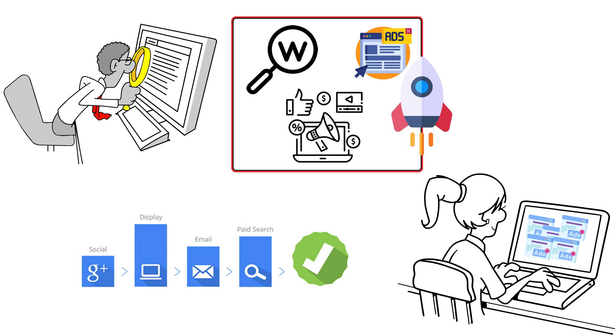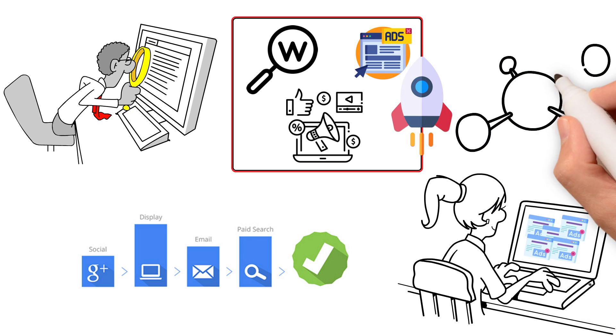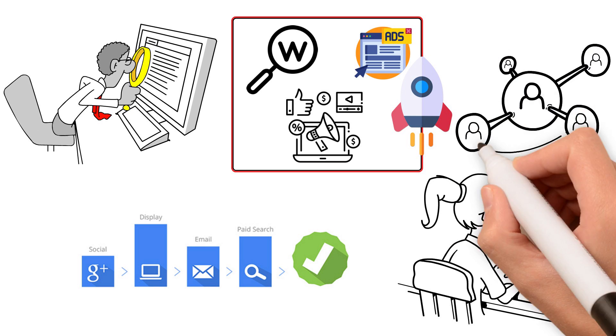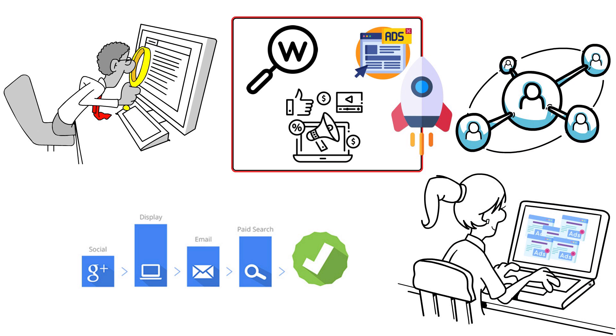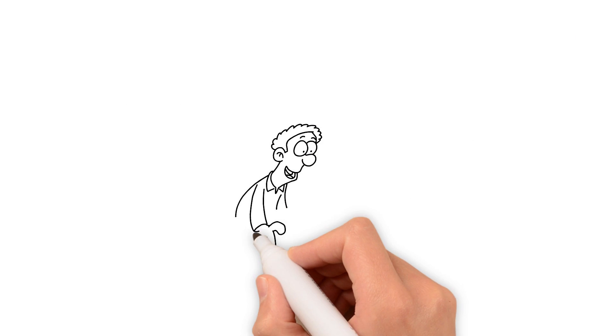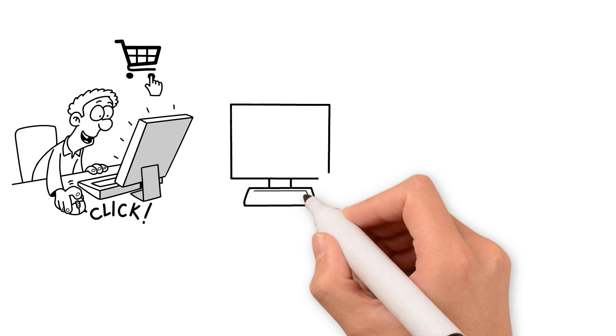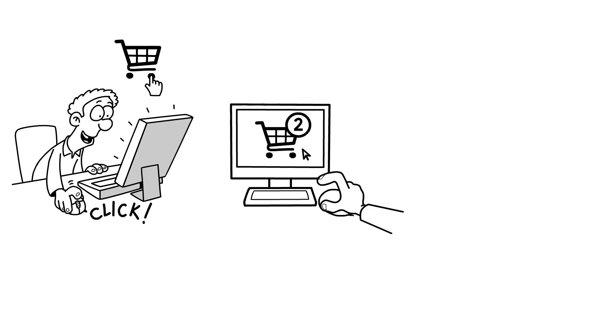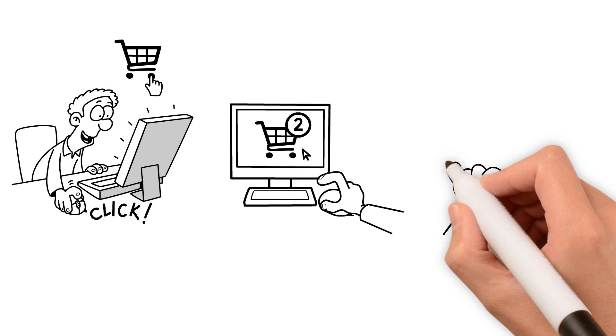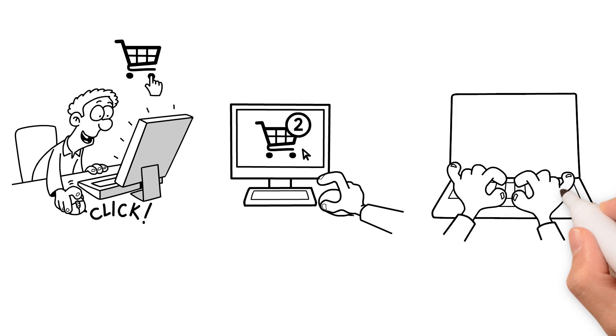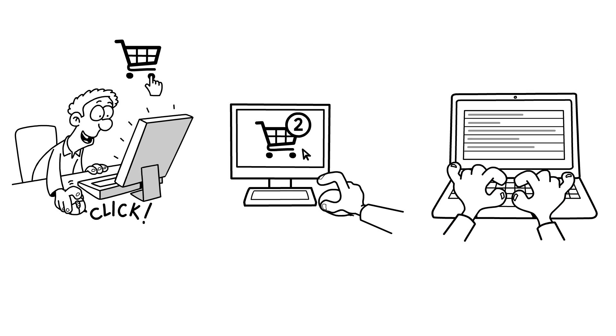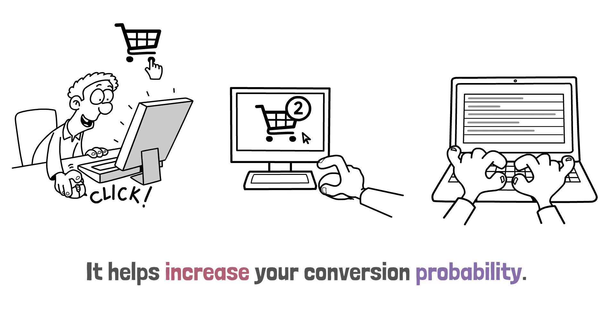Data-driven attribution model compares the conversion paths of your website users with each other. It covers customers who have made purchases from your website, those who have just placed things in their shopping carts, as well as people who have simply visited your website. It helps increase your conversion probability.